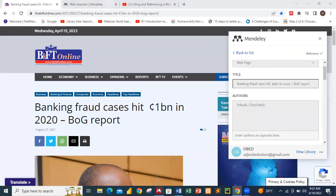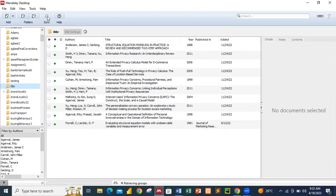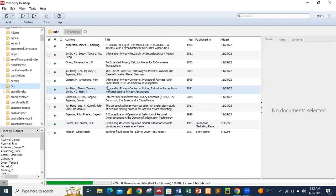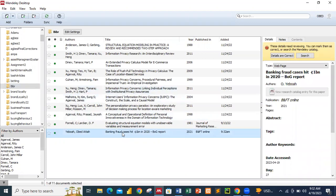Now I go to Mendeley and click 'Synchronize.' We can see it is retrieving documents — synchronization is ongoing. After synchronization, I expect to see Yeboah appear in the BIBR folder. The synchronization completes and we now have Yeboah, Obed Atta — Banking Fraud Cases — from B&FT Online. That is the reference imported from the website.